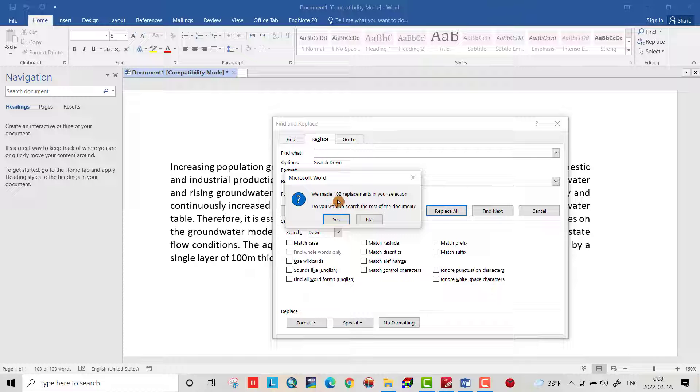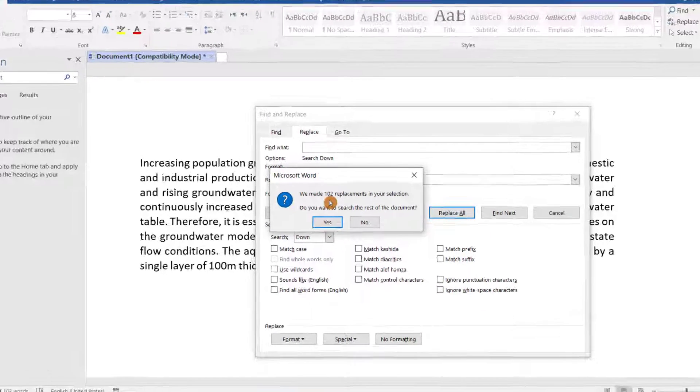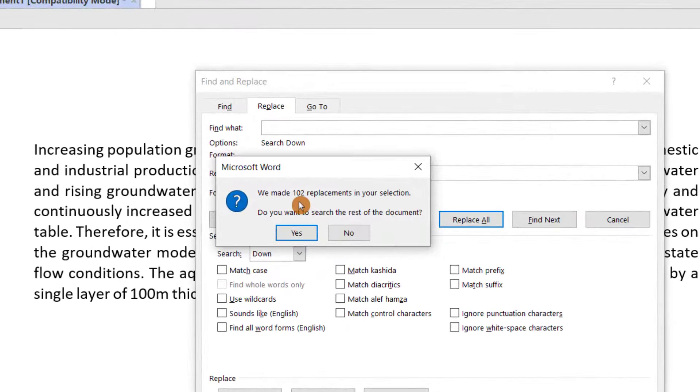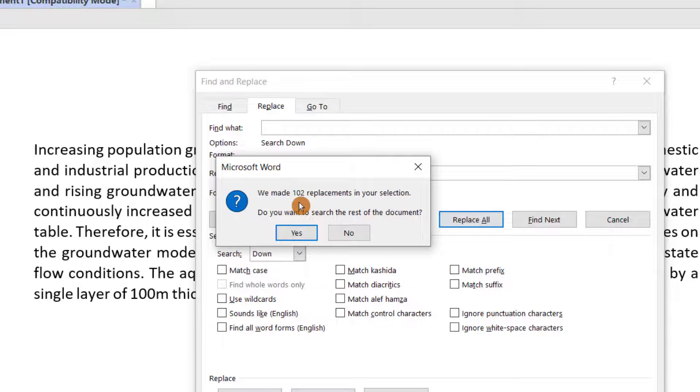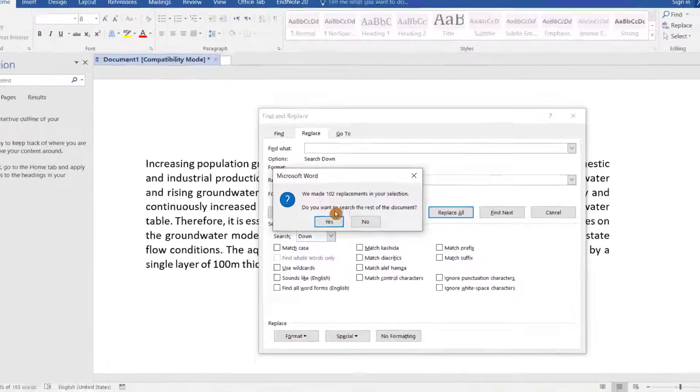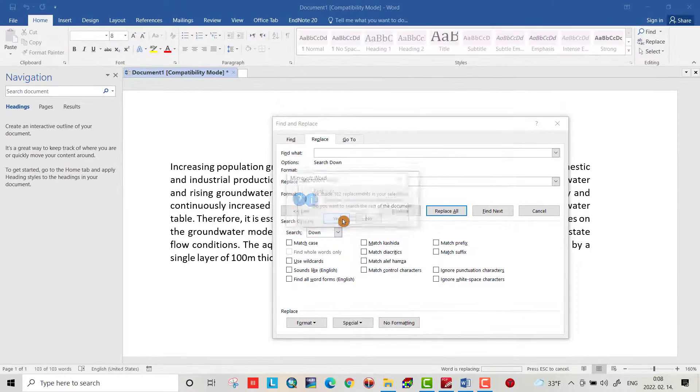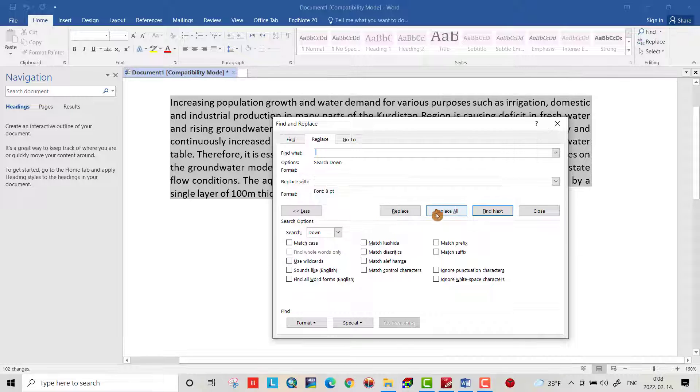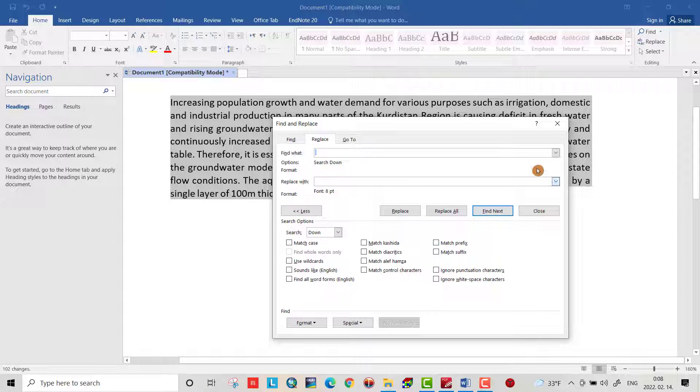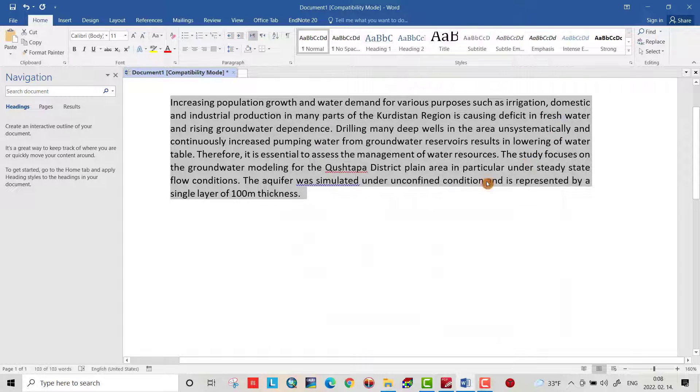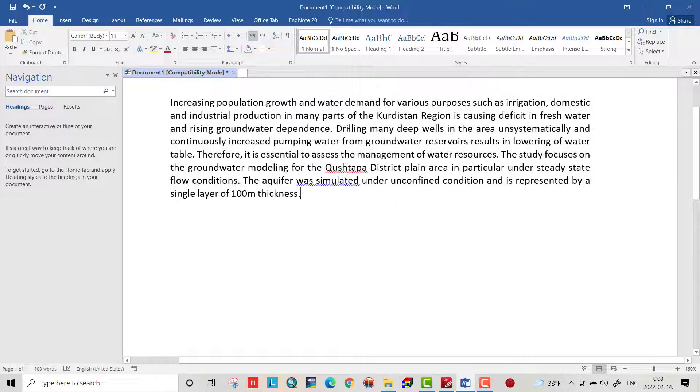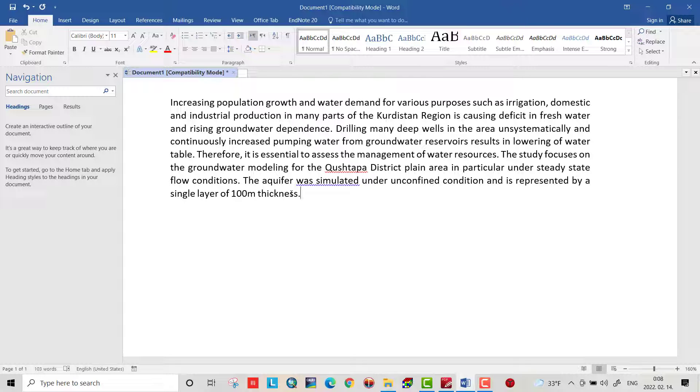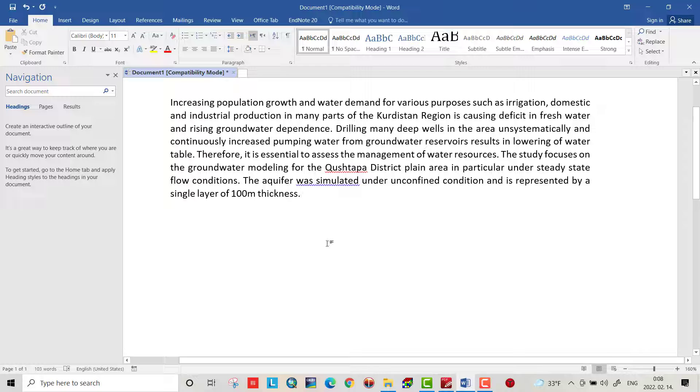You see, we replaced 102 large spaces with spaces of size 8. Yes, okay. Now our text is perfect and you can represent your text in a very good way. That's all, I hope this can be helpful. Have a nice time.